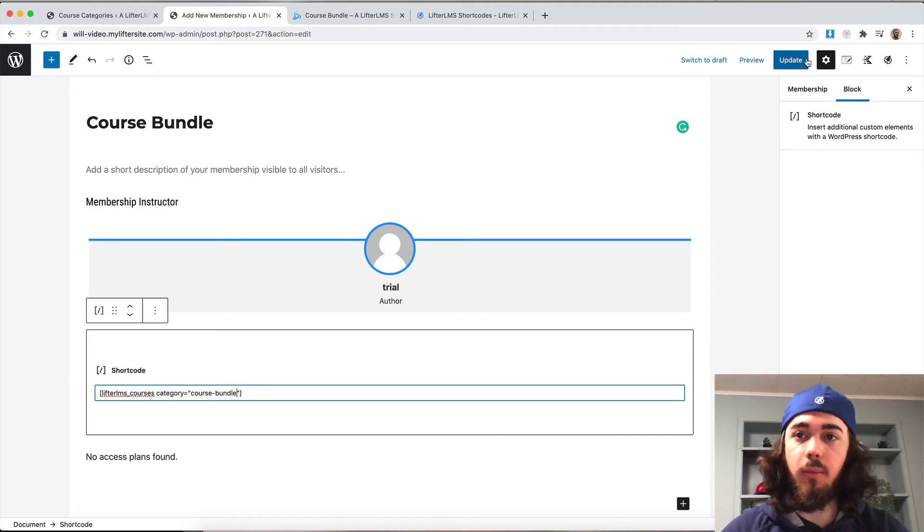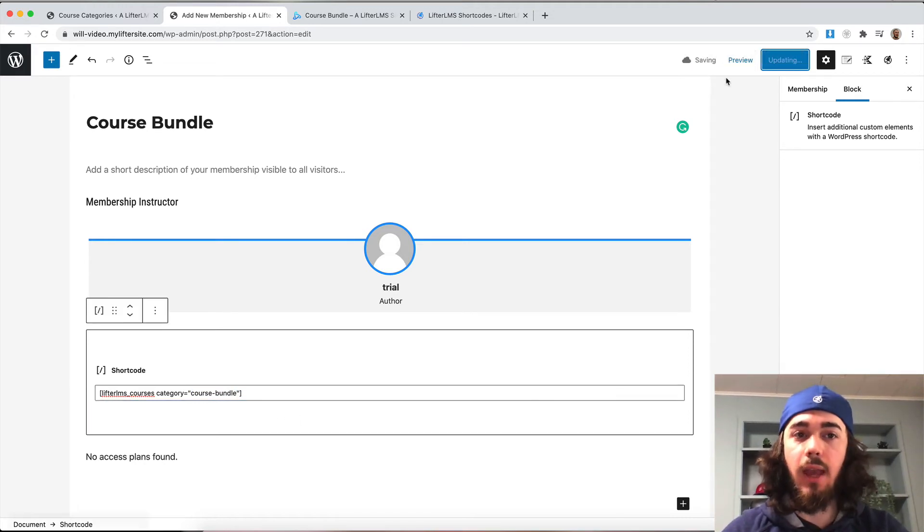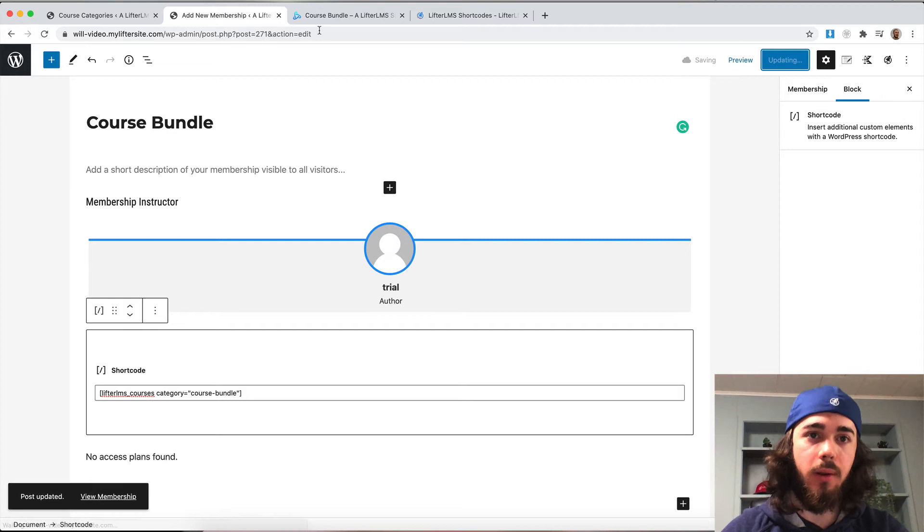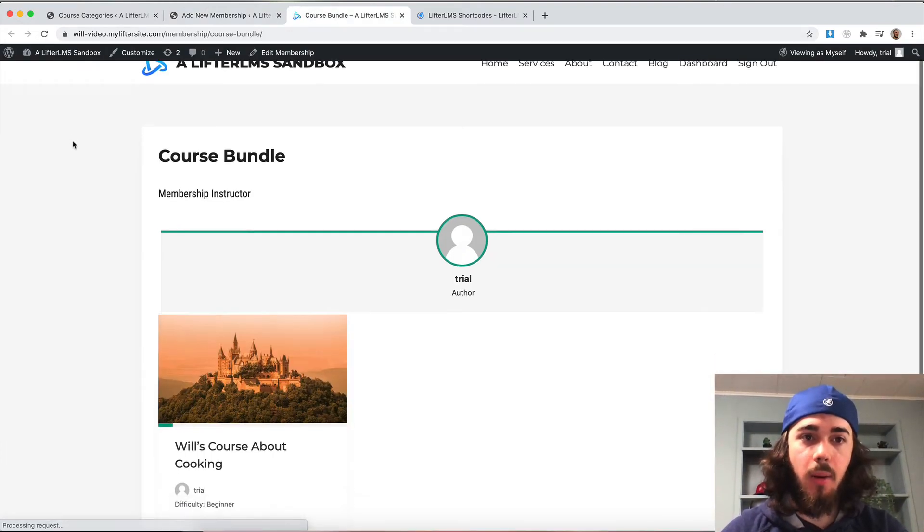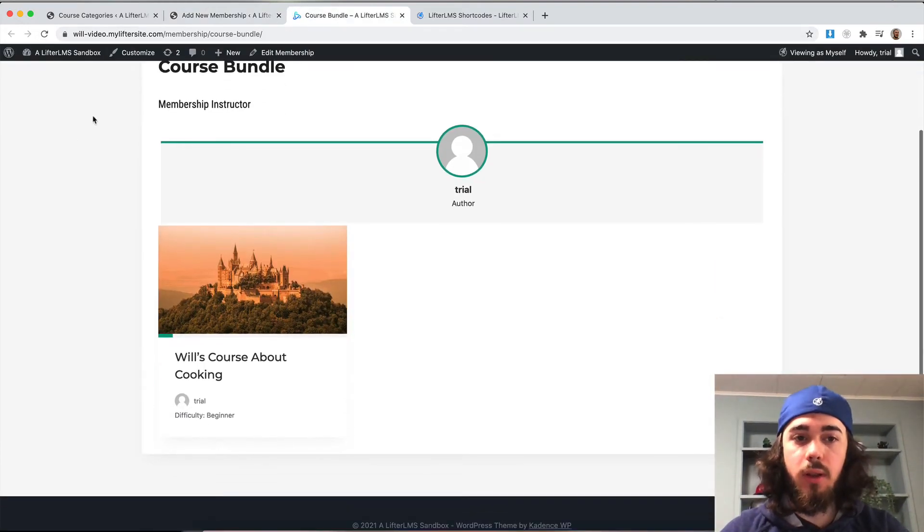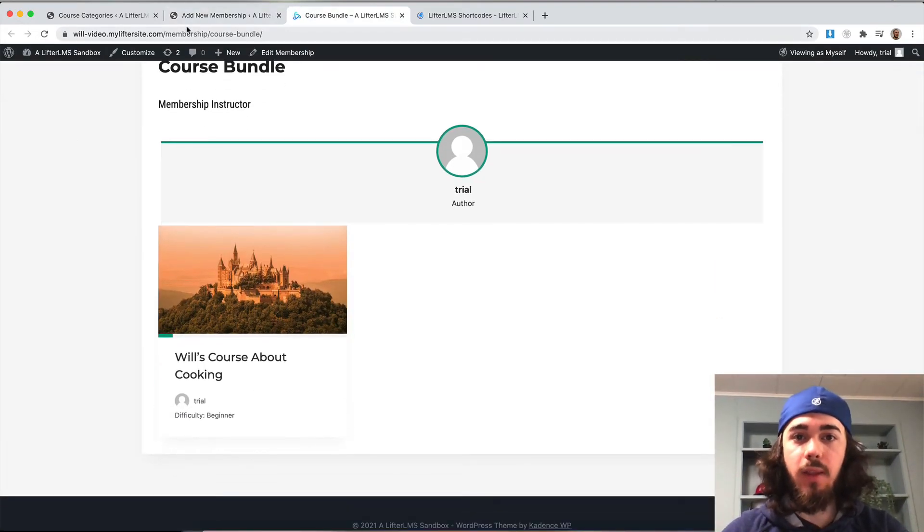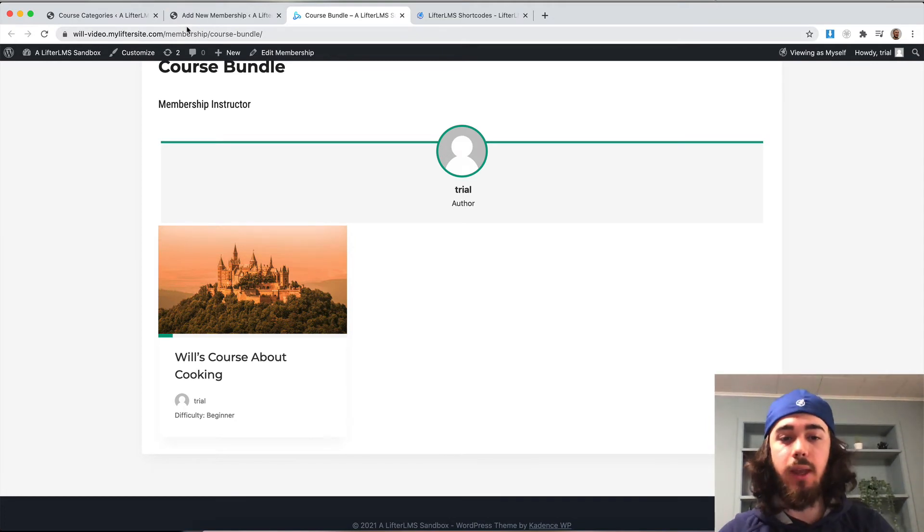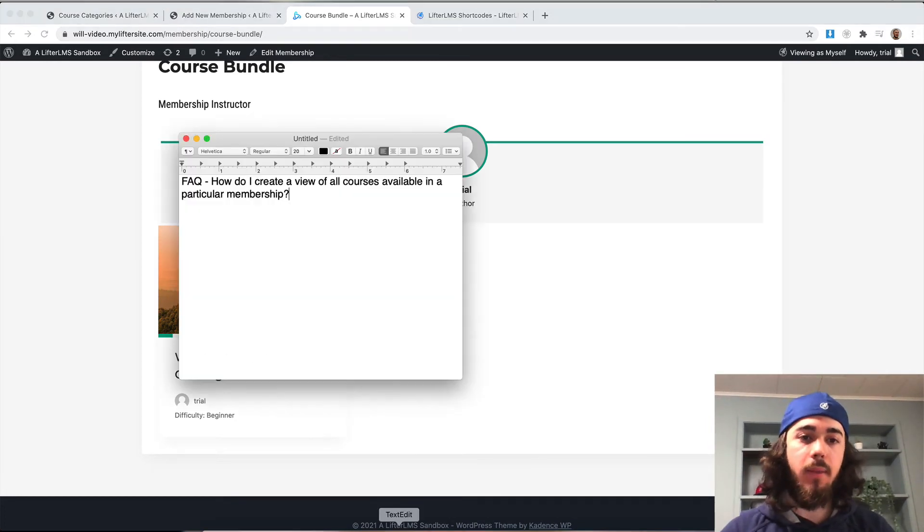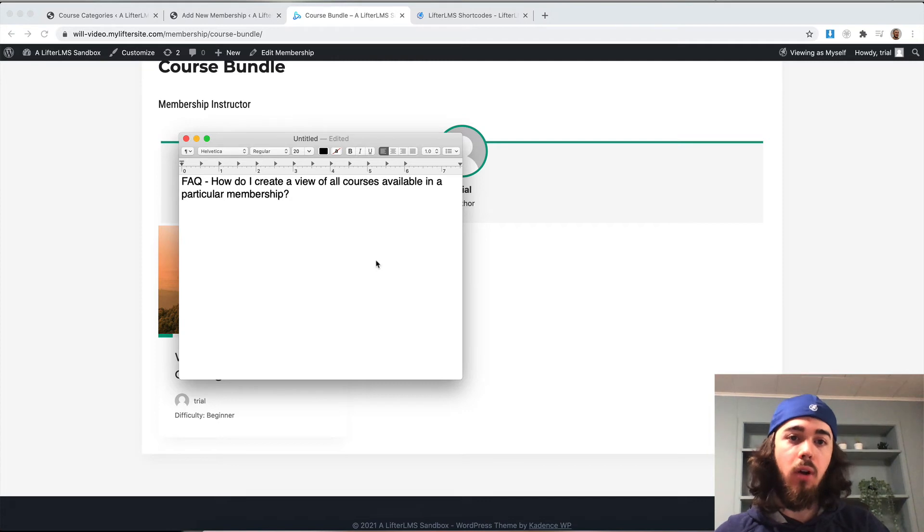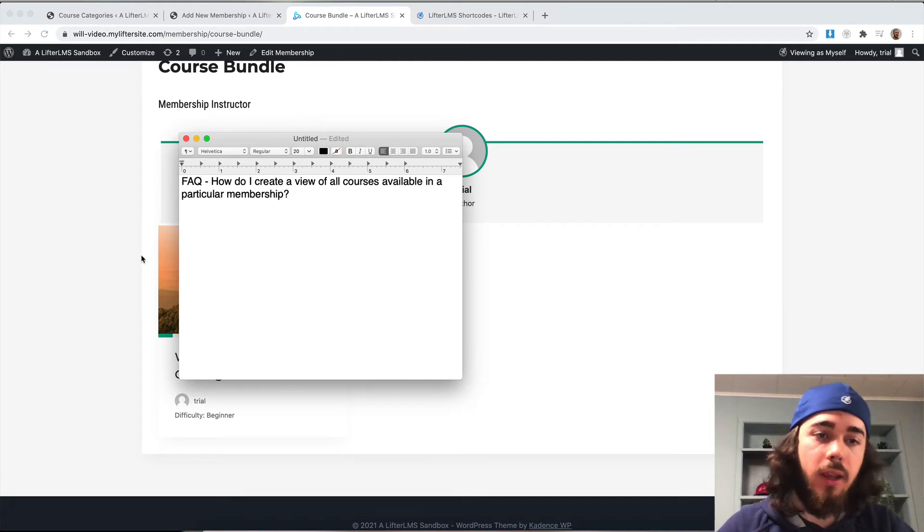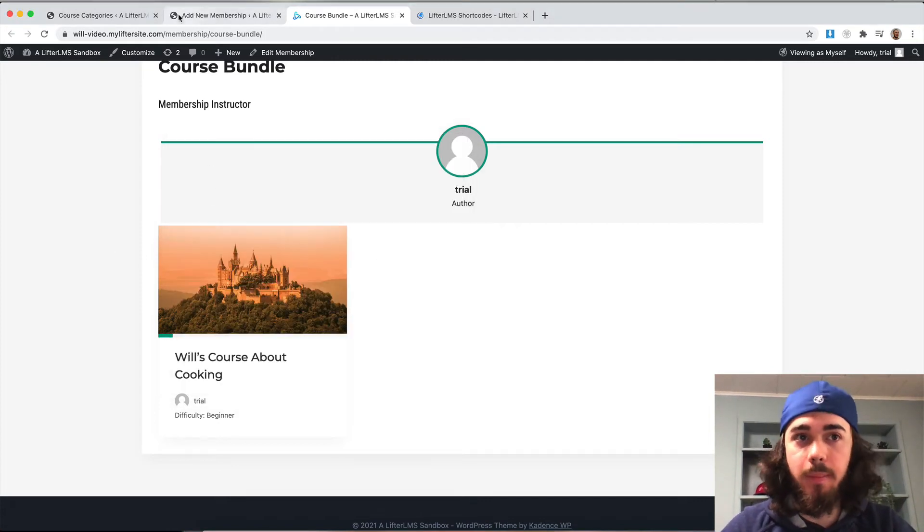Now it's going to display courses in the category of course bundle on my page. And there we go. Now any course in the category is going to display on my membership page here. That's kind of how we can create that setup, where you have a view of all courses available in your membership.